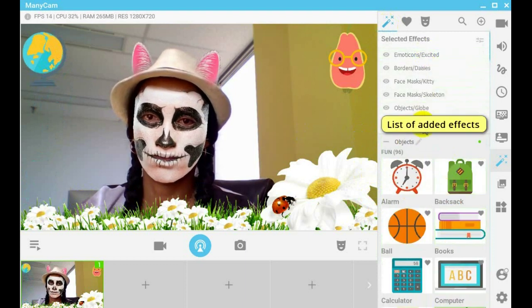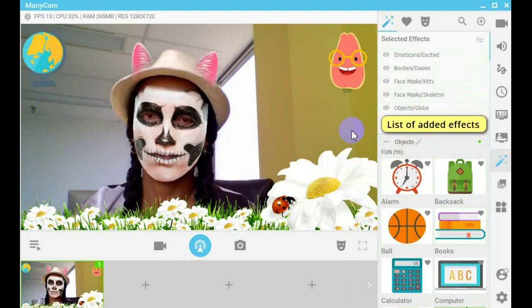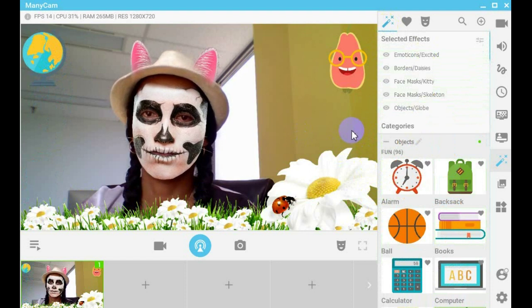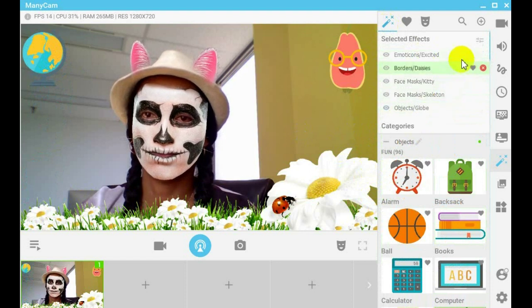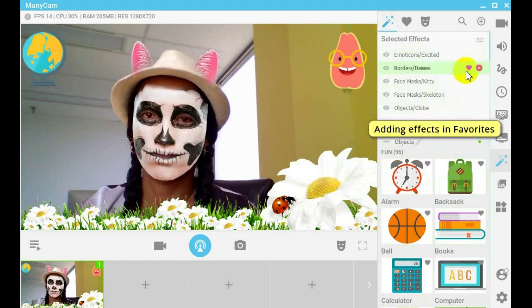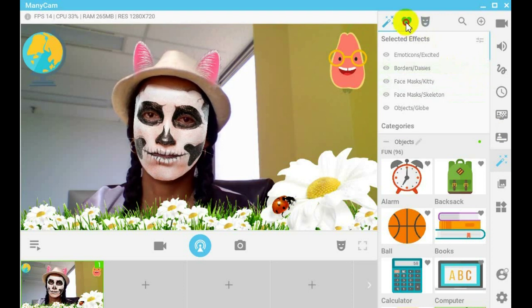Here you can see the list of effects you added. Click on the little heart icon next to the effect to add it to the list of favorite effects.